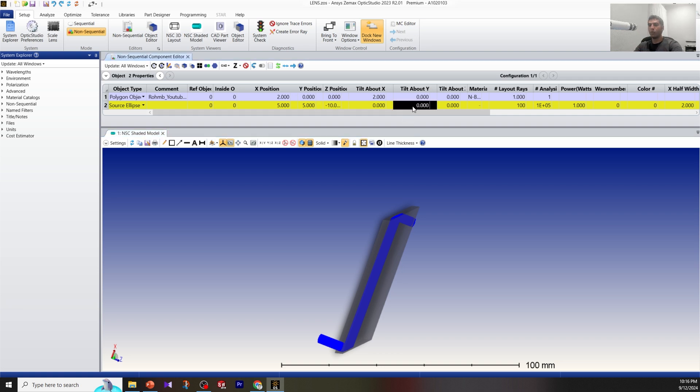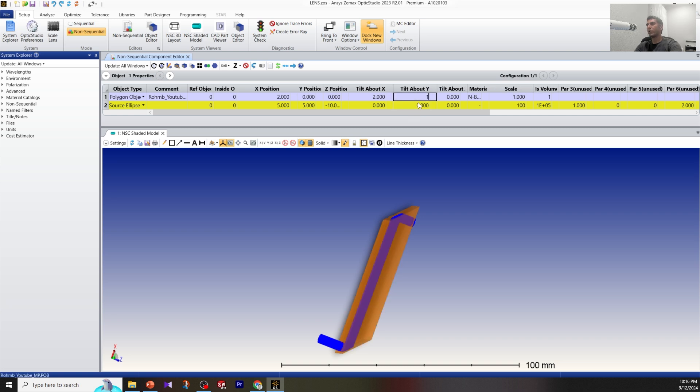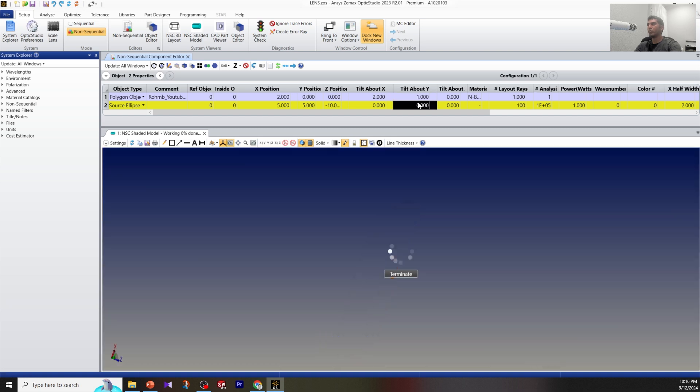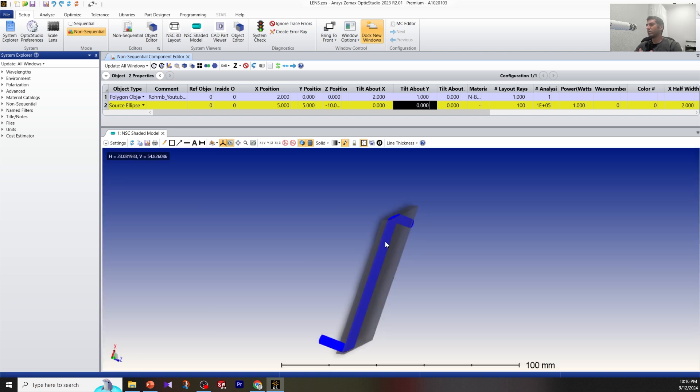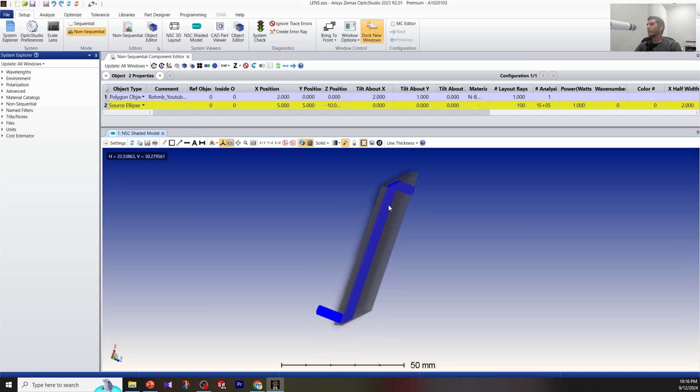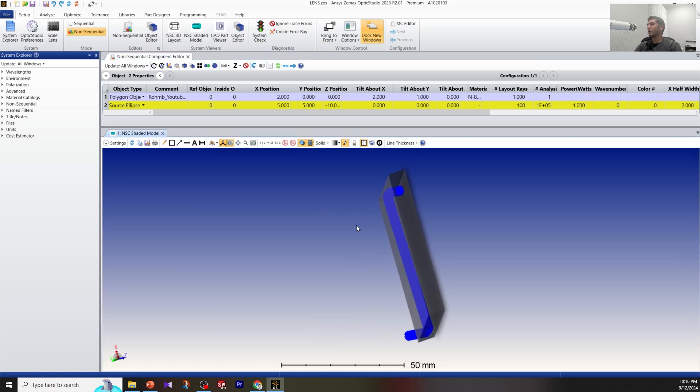Or tilt about Y—you can actually tilt your beam also. Let's put 1 for the ROM. We can do a lot of analysis and changes. We started from scratch and even built our own ROM in Zemax. Thanks for your attention.